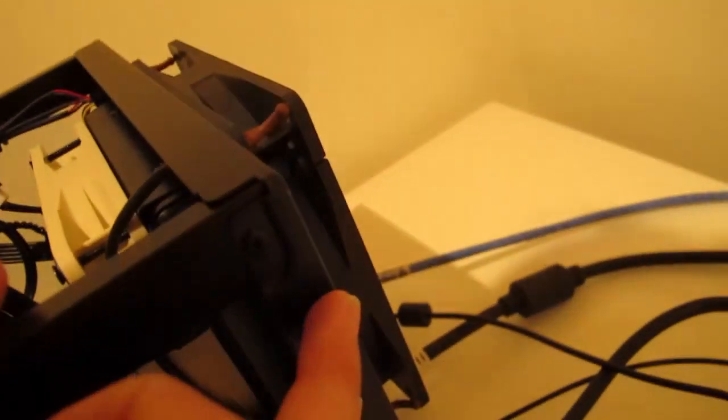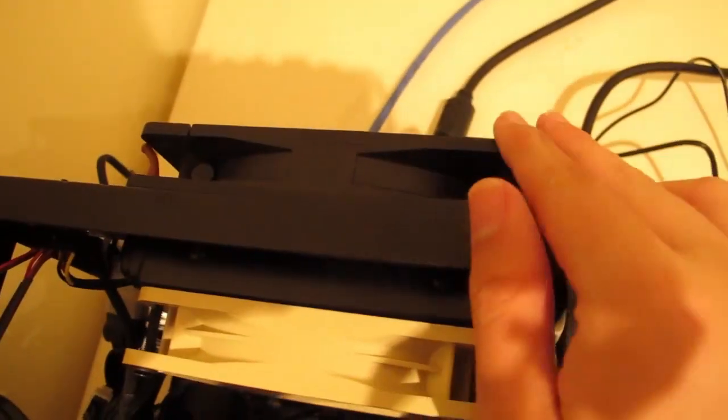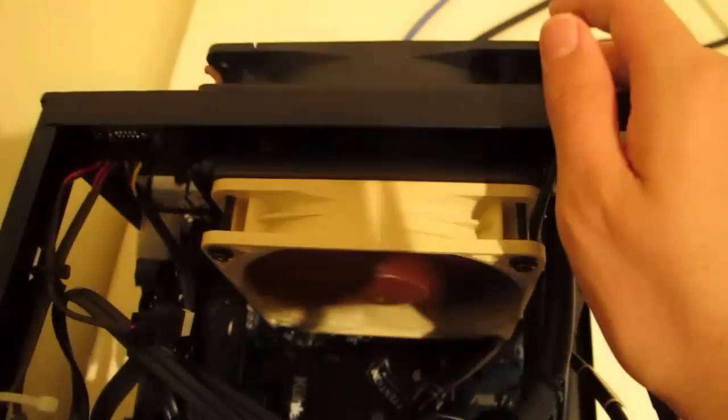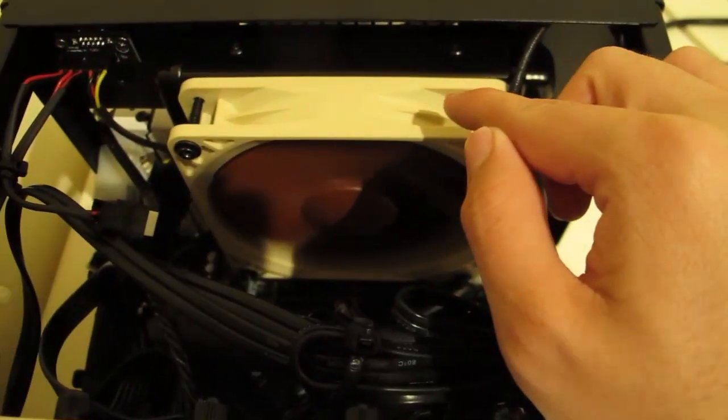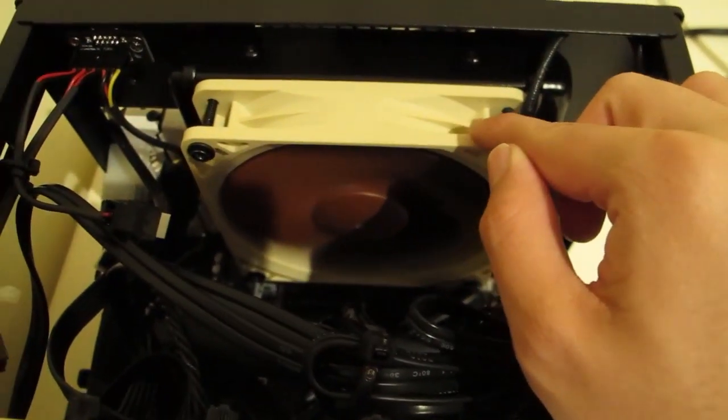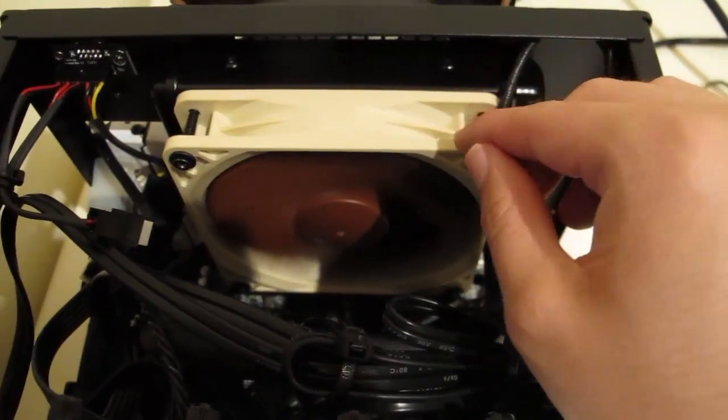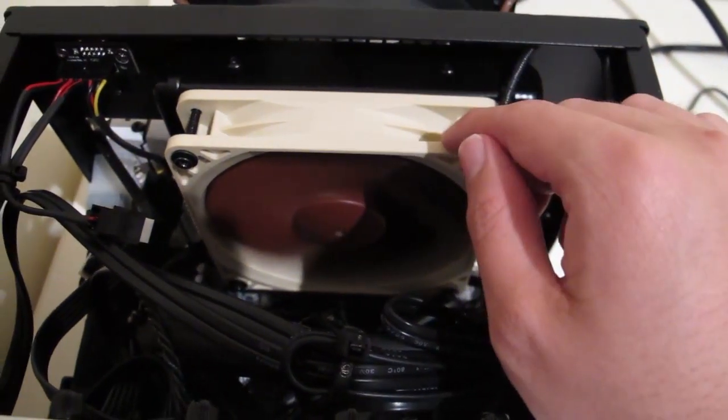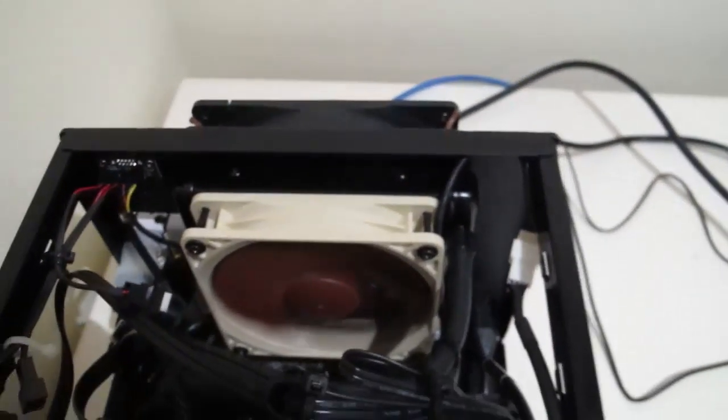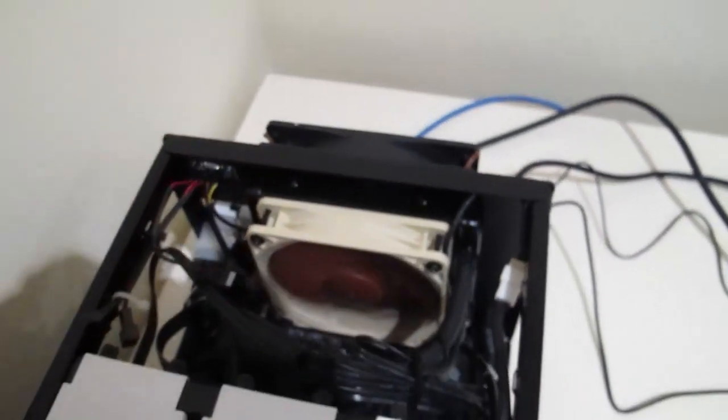So the radiator is actually in the space where this 140mm was pre-installed in the case, and I've put a 120mm Noctua fan in there to push the airflow from the radiator out to this fan here which draws it out.